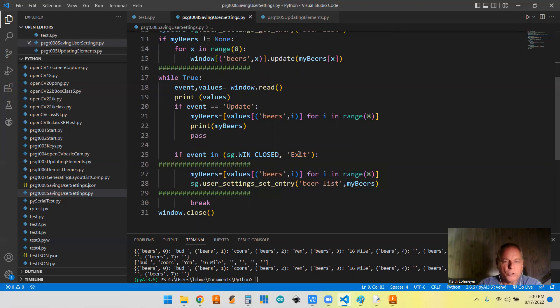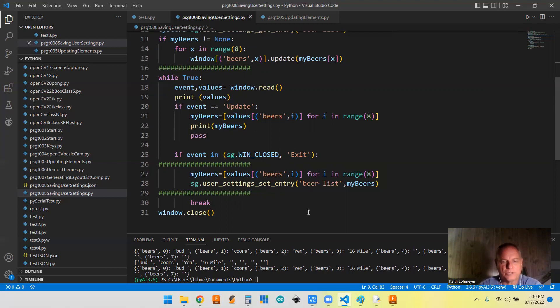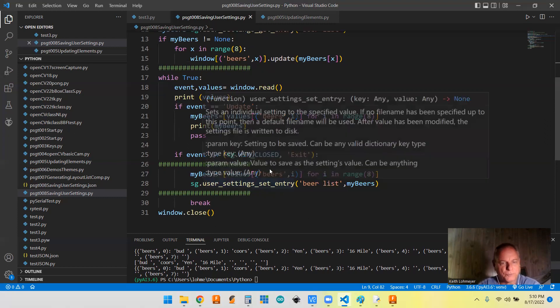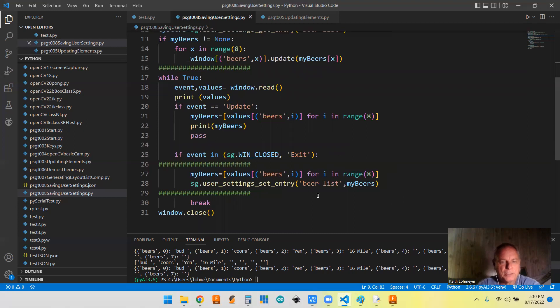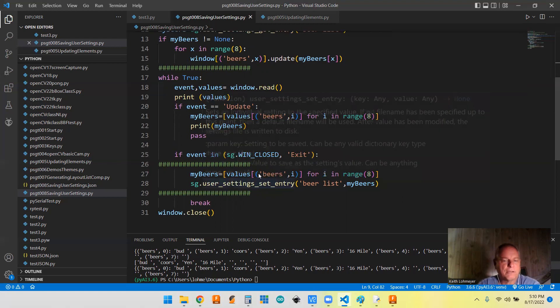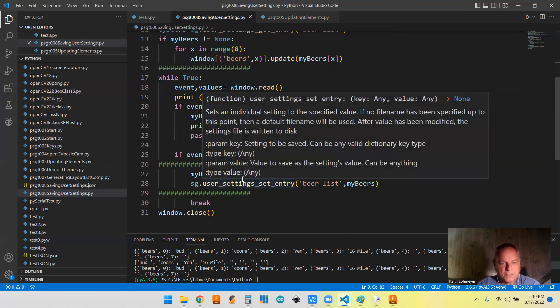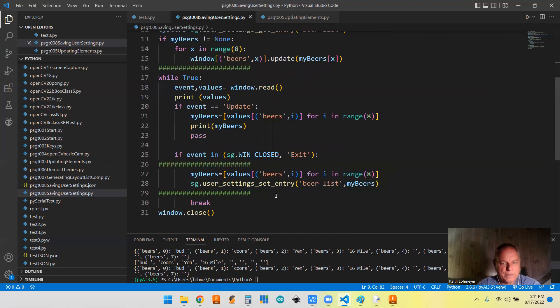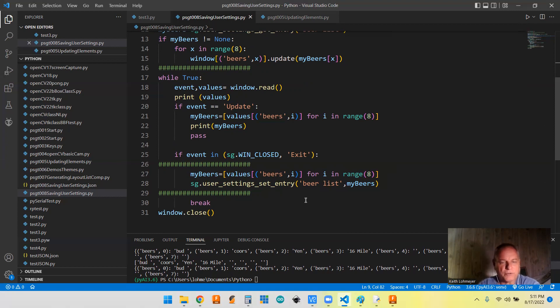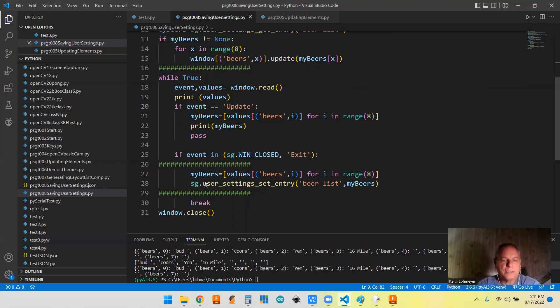But if we don't hit update and we decide to exit, then anything we typed in and didn't hit update on won't get saved. So I'm repeating that line of code down here to recreate the my beers with the latest information in our window. It will get updated because this only happens after you hit exit. This is on the way out the door before you close the window and close the program.